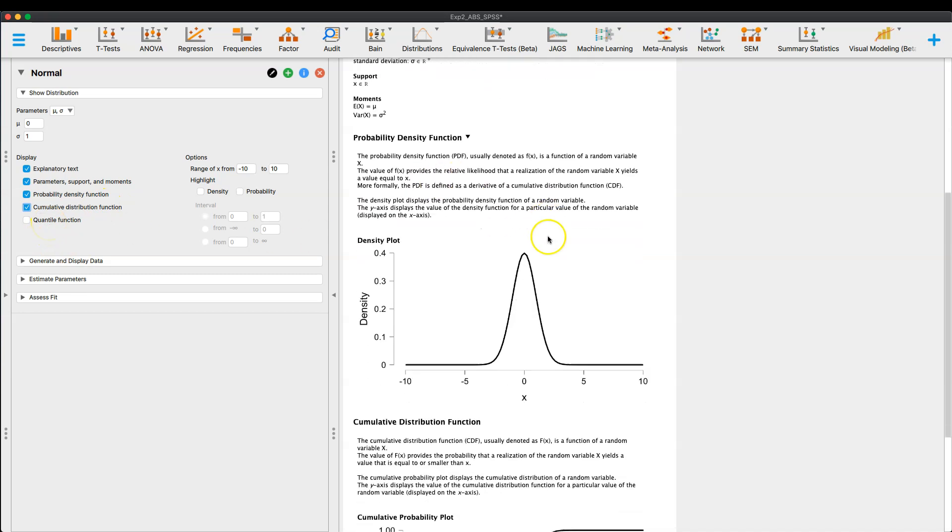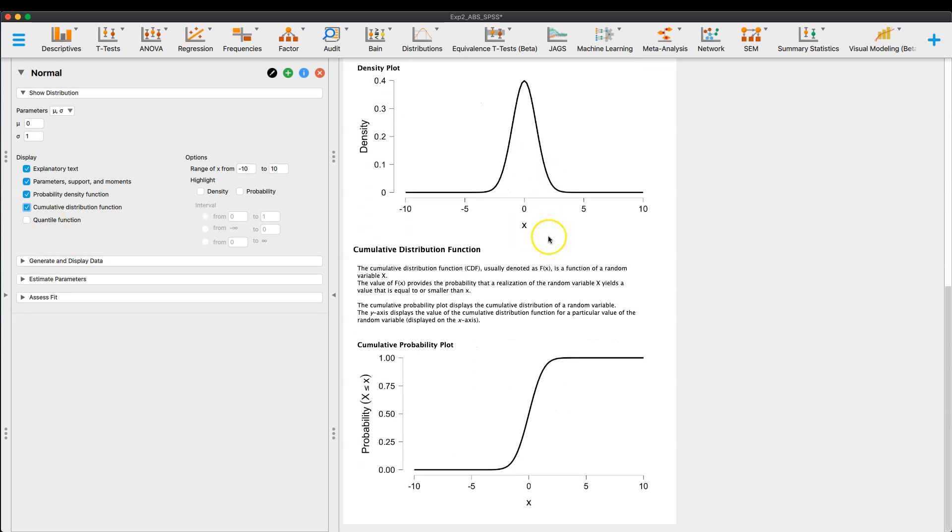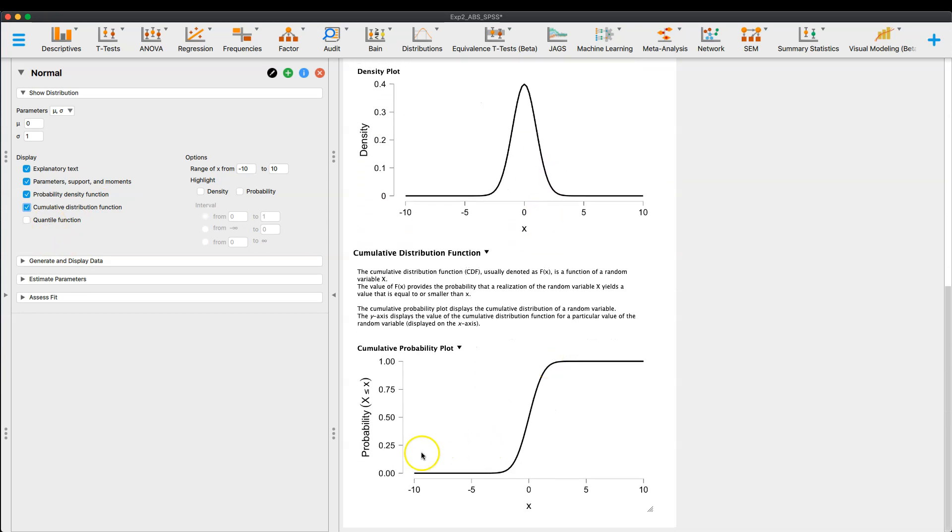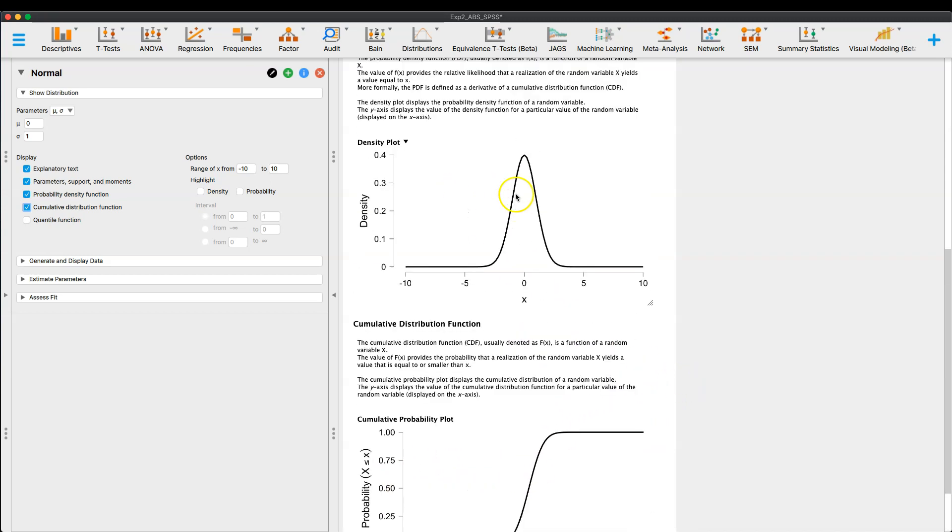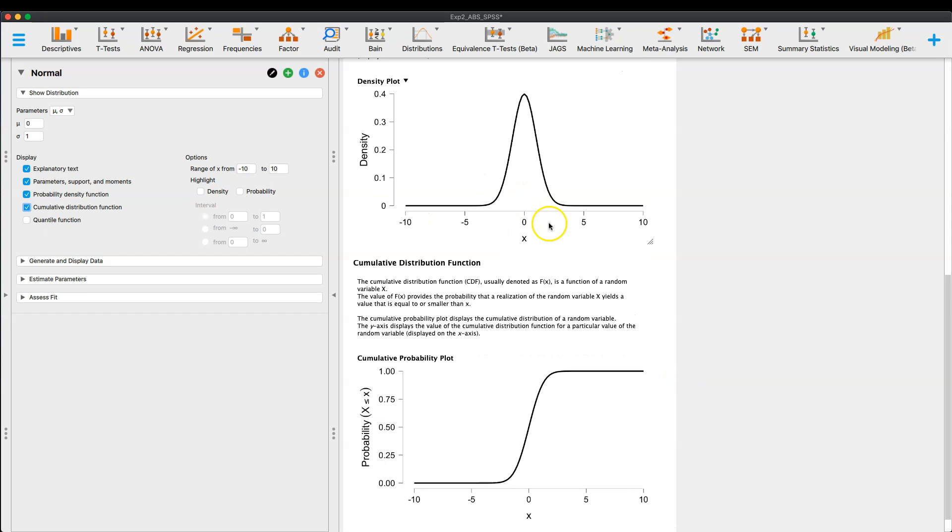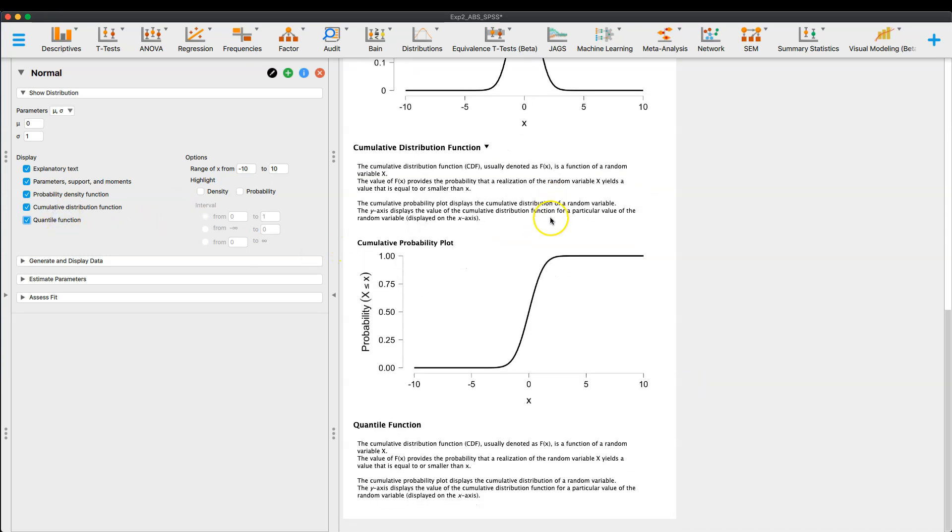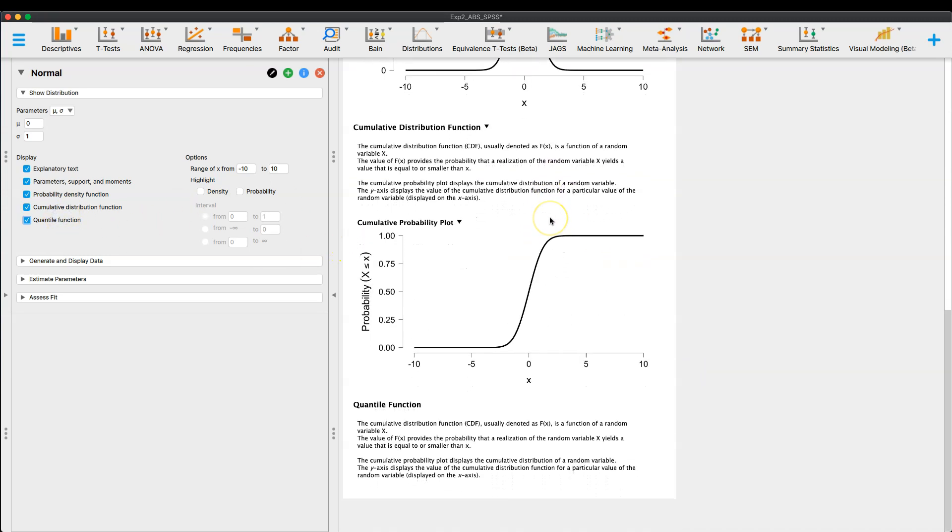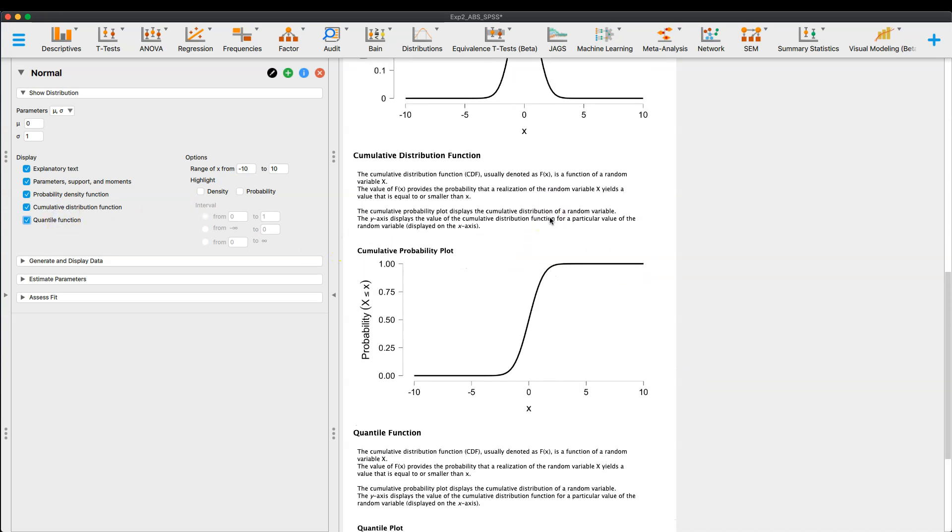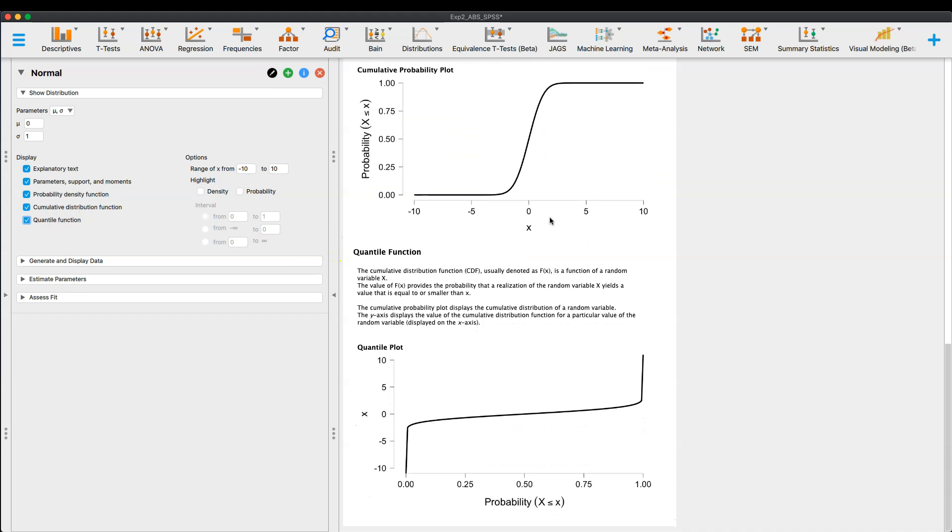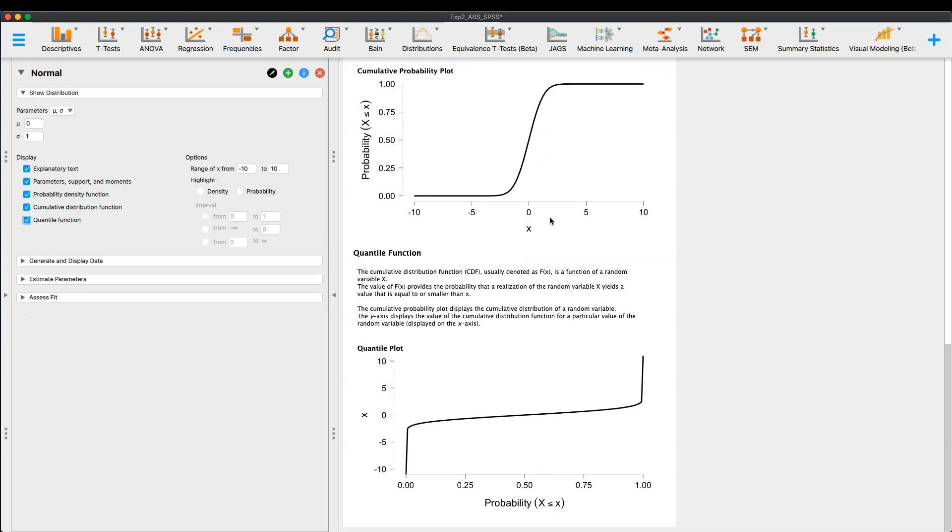And then you can draw the cumulative distribution function here, right? And then we're, so this is the cumulative probability plot, right? Which is different from the density plot. And then you can also bring up the quartile function. See, there we go. There's the quartile plot, okay? And so probability of x is now on the x-axis.